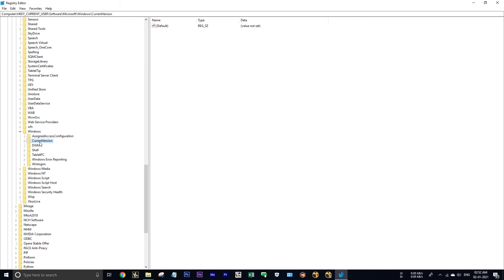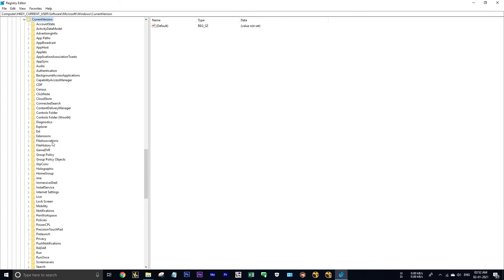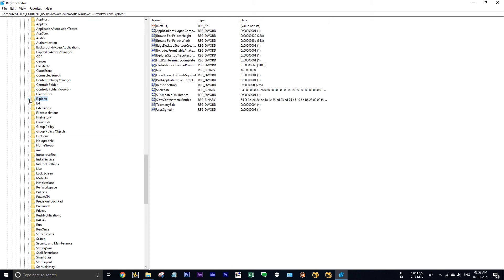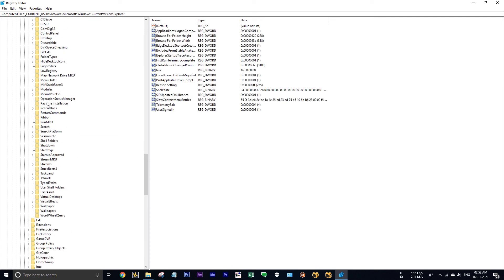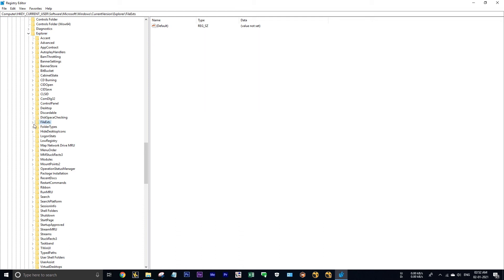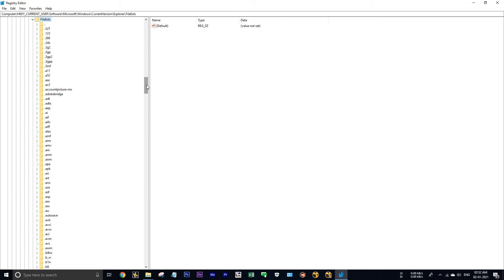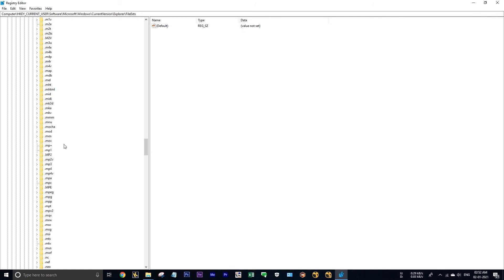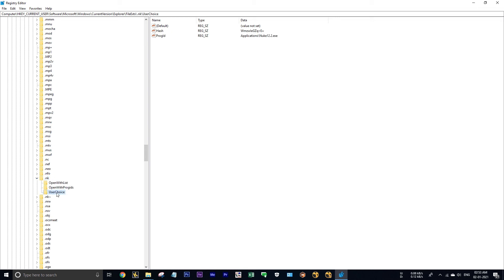Under Windows, find current version, then find Explorer, then find file extension. Where is it? Here, under file extension, find dot nuke file. See here it is. Expand this. Let me clearly explain how this works.